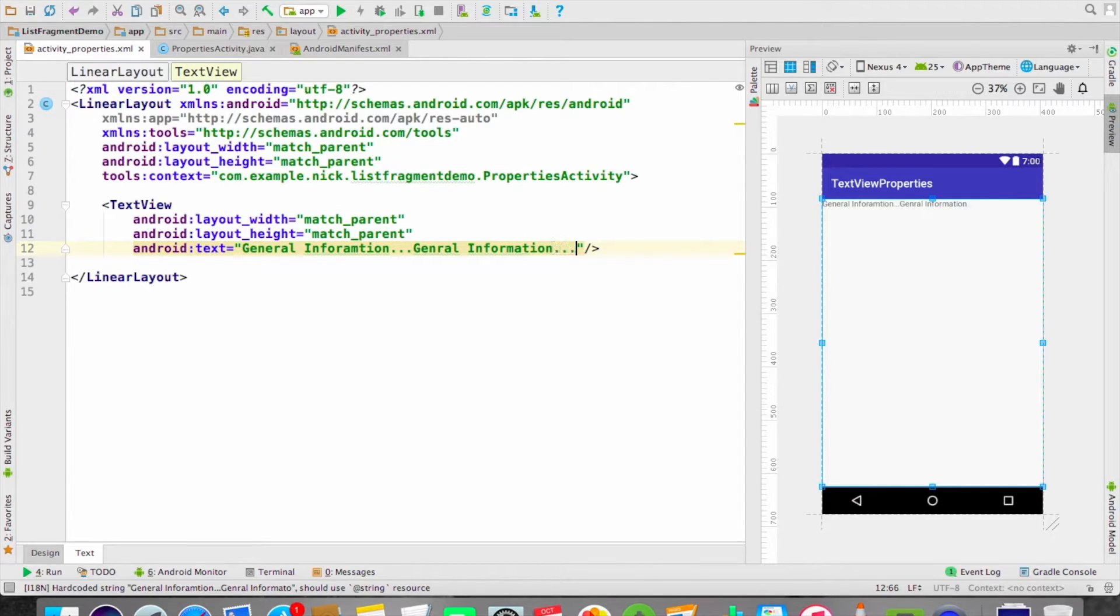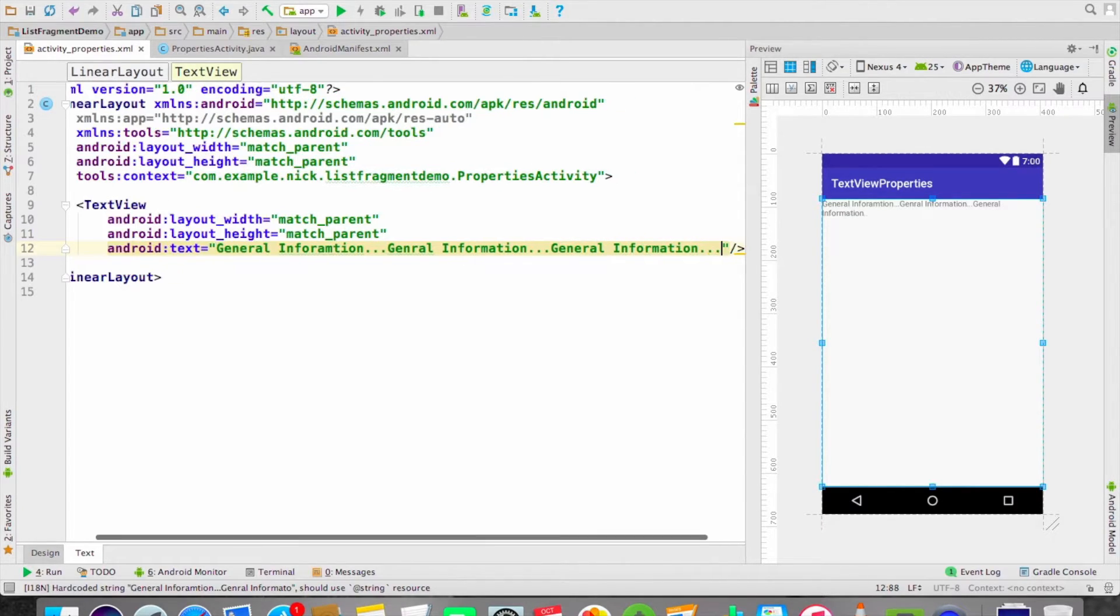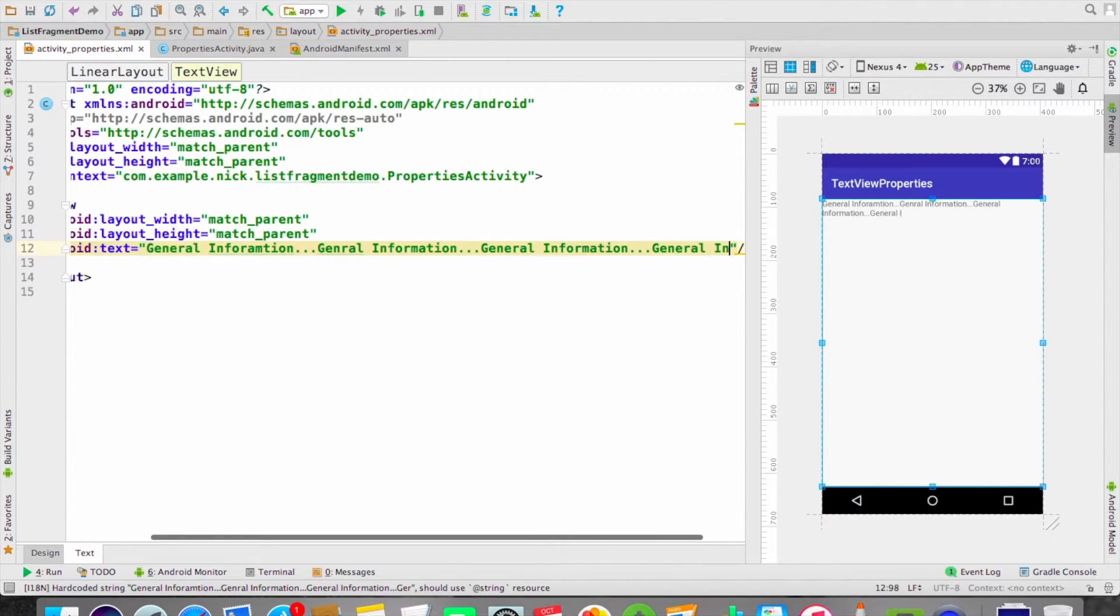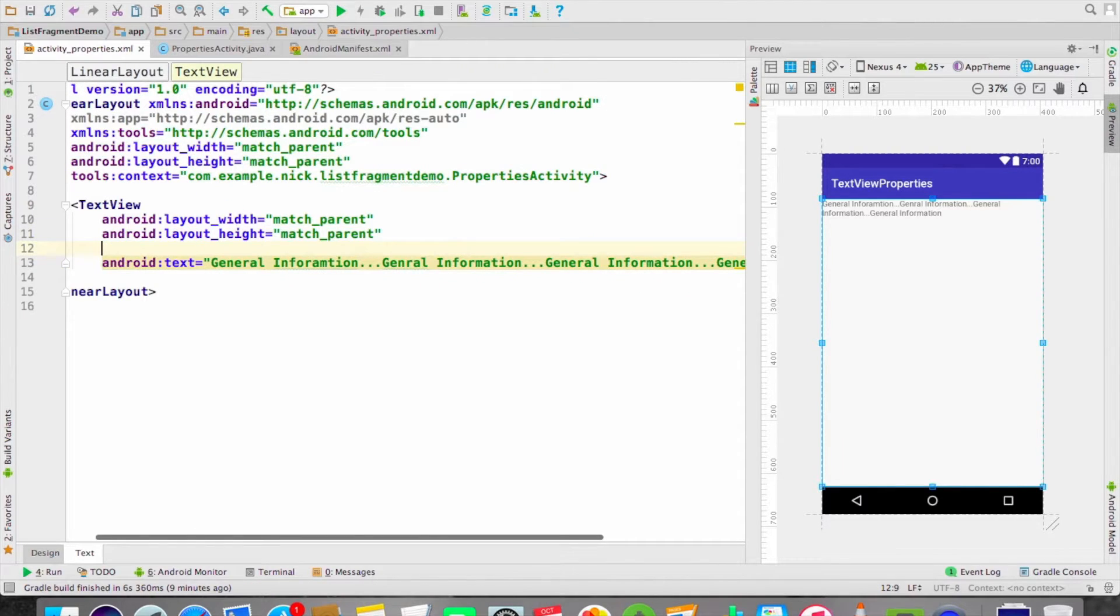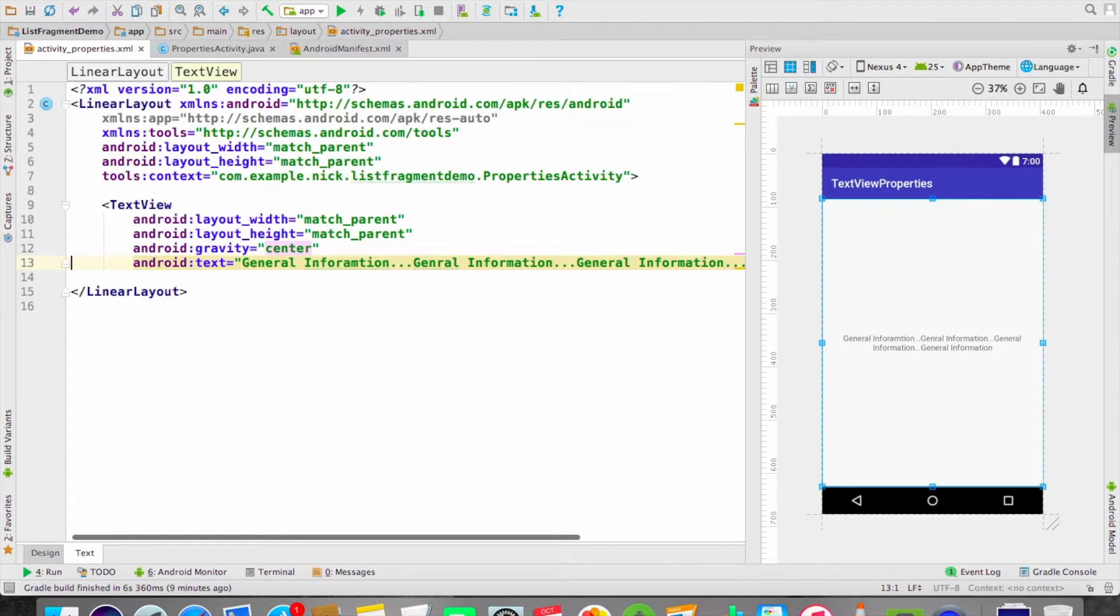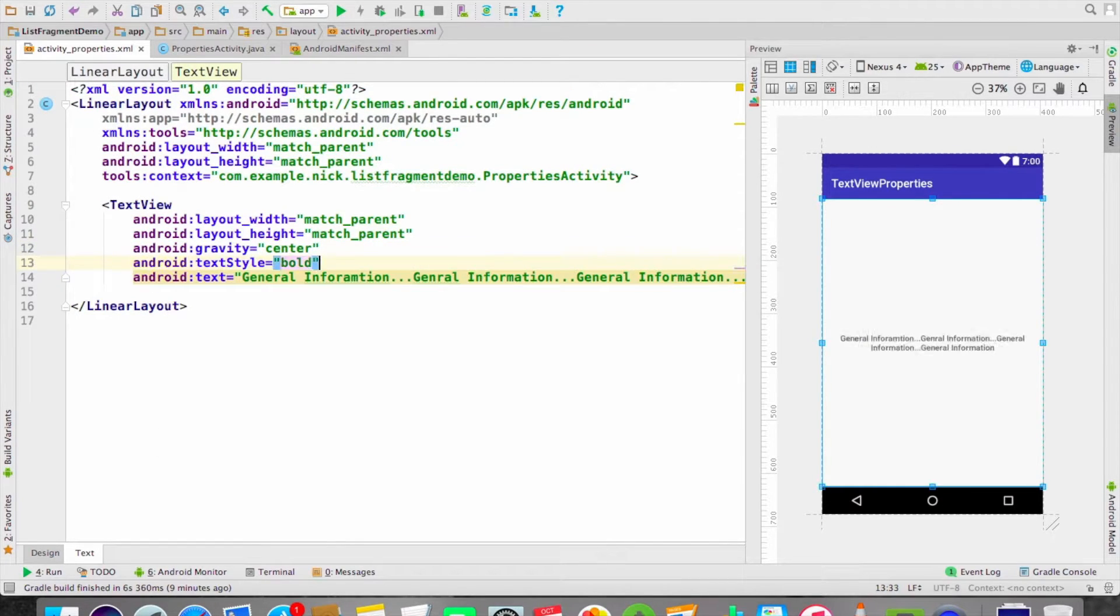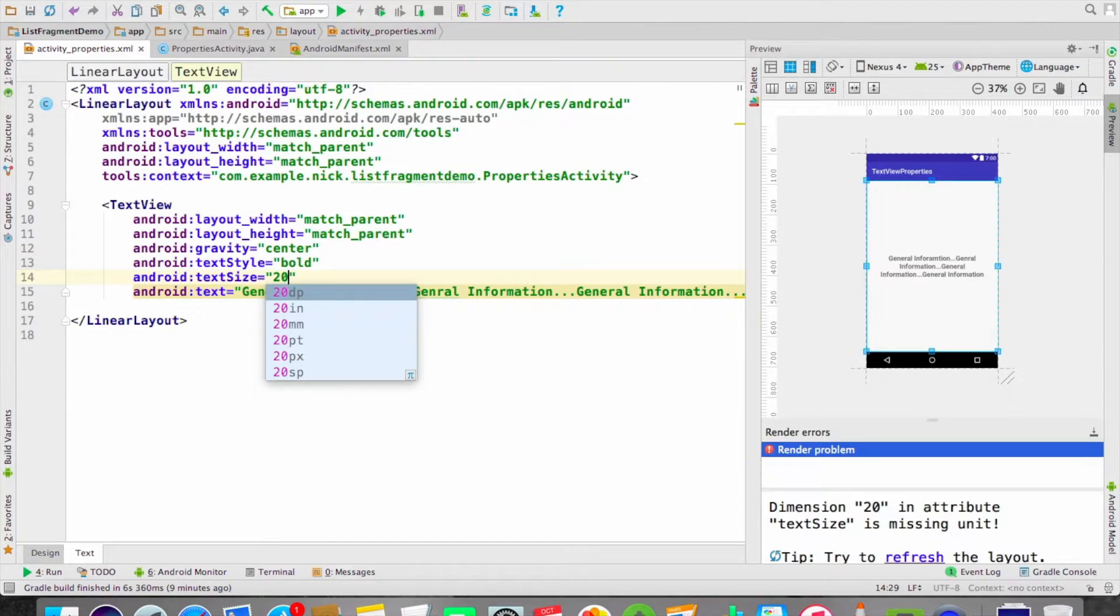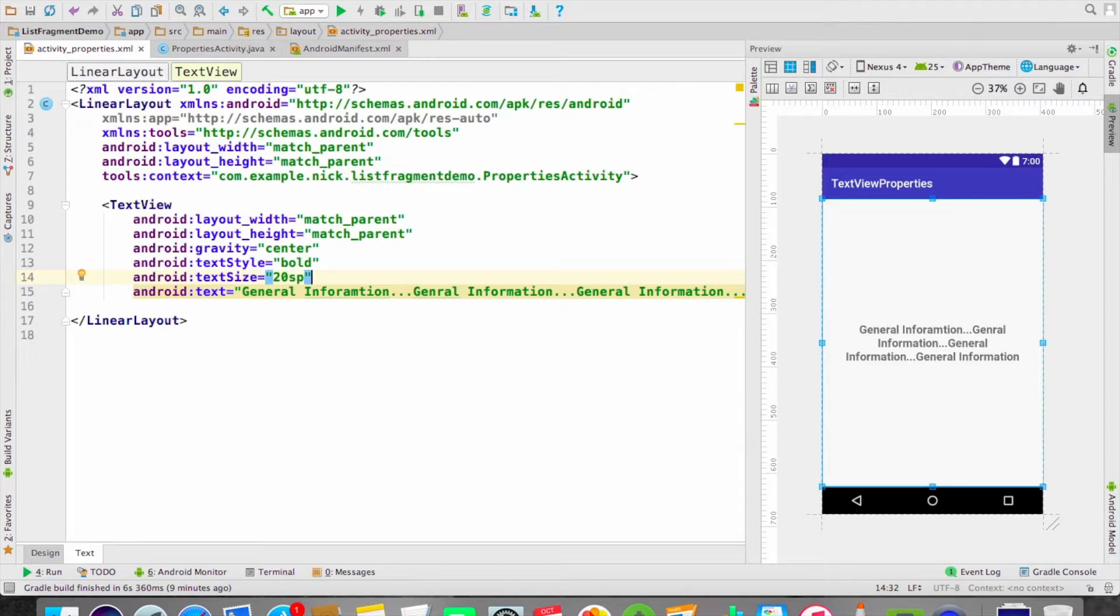Let's test this. I am going to set this in center and set the text style as bold and the text size will be 20sp. So here you can see the text is going on a second line.